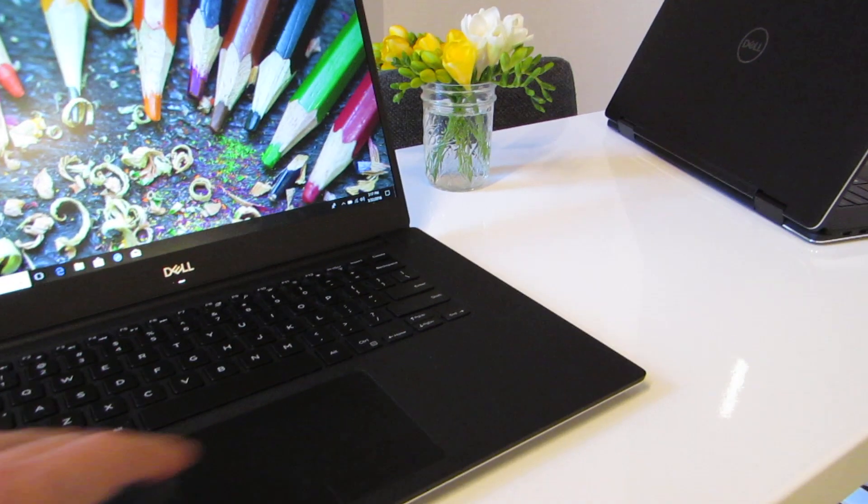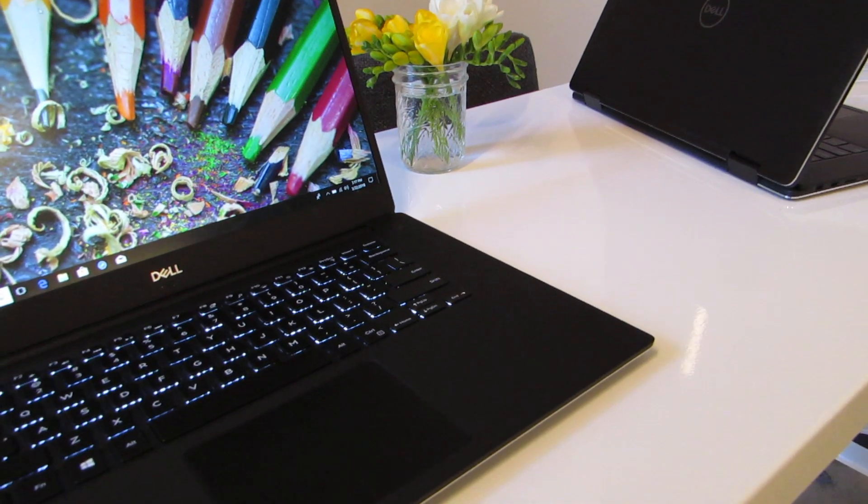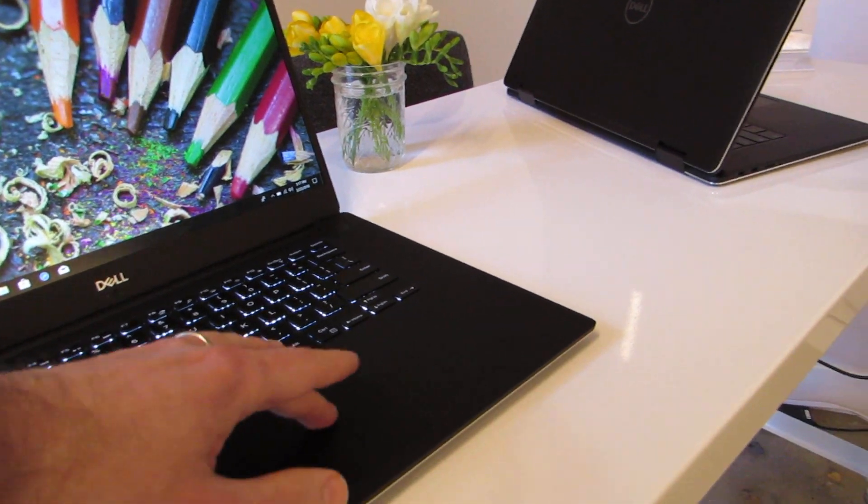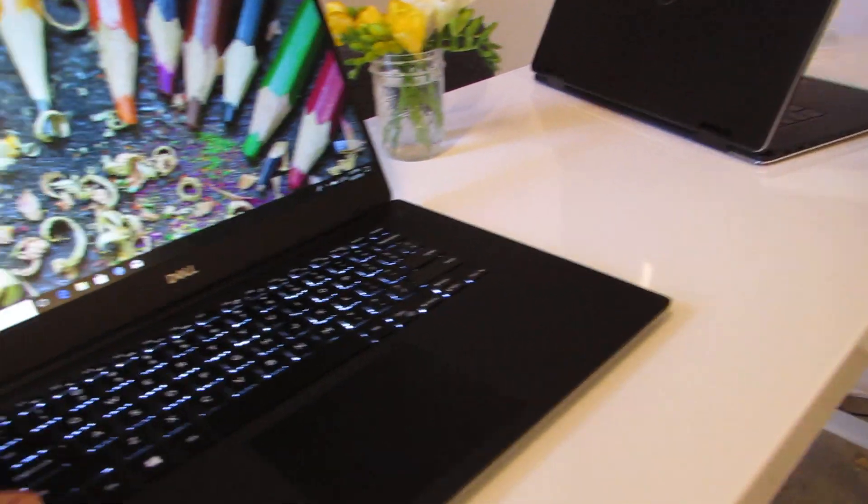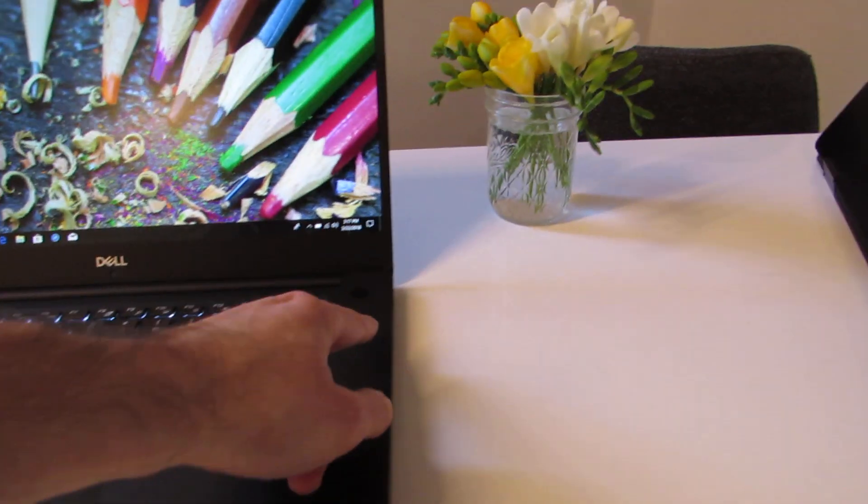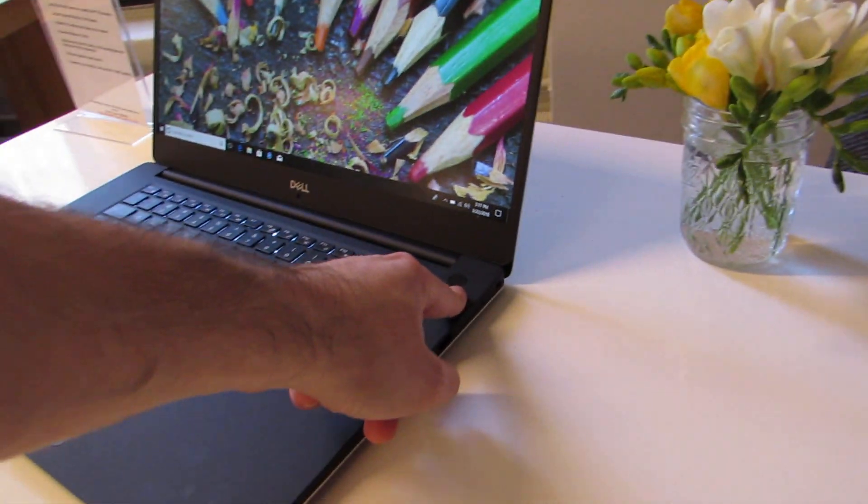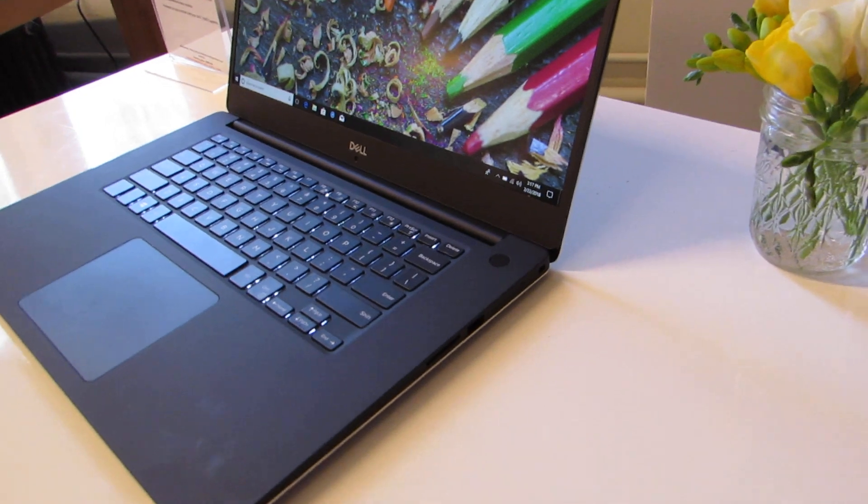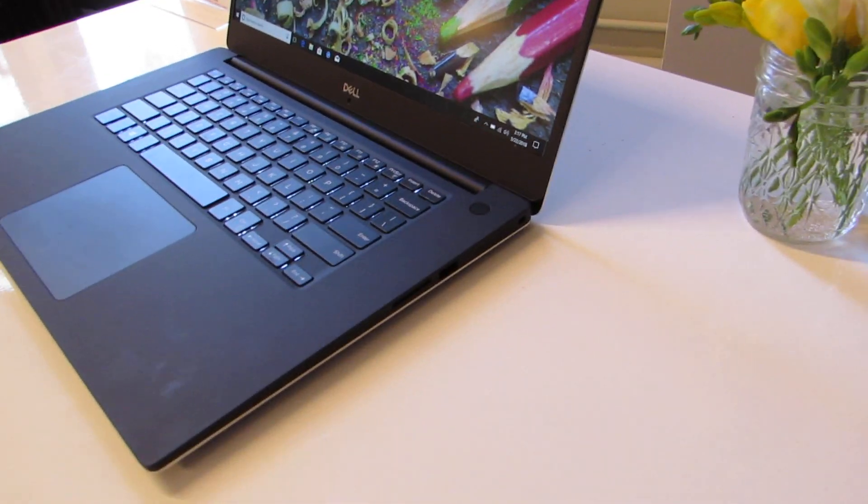We've got a very nice touchpad down here, nice and large. We've got a backlit keyboard. And over here is the power button, which also has an integrated fingerprint reader.